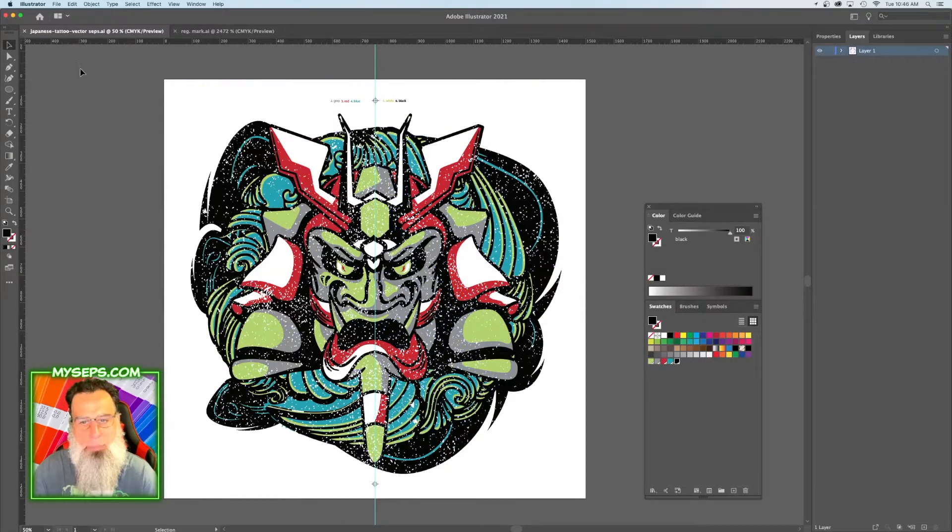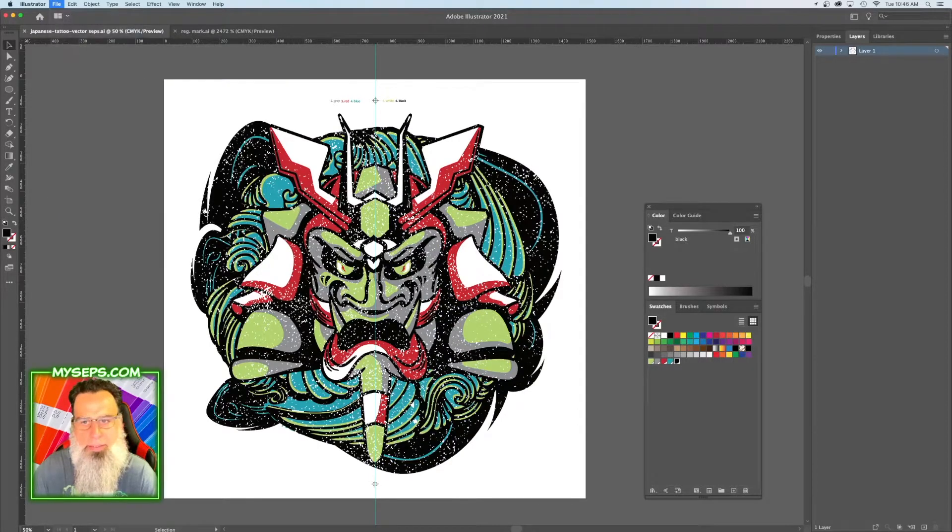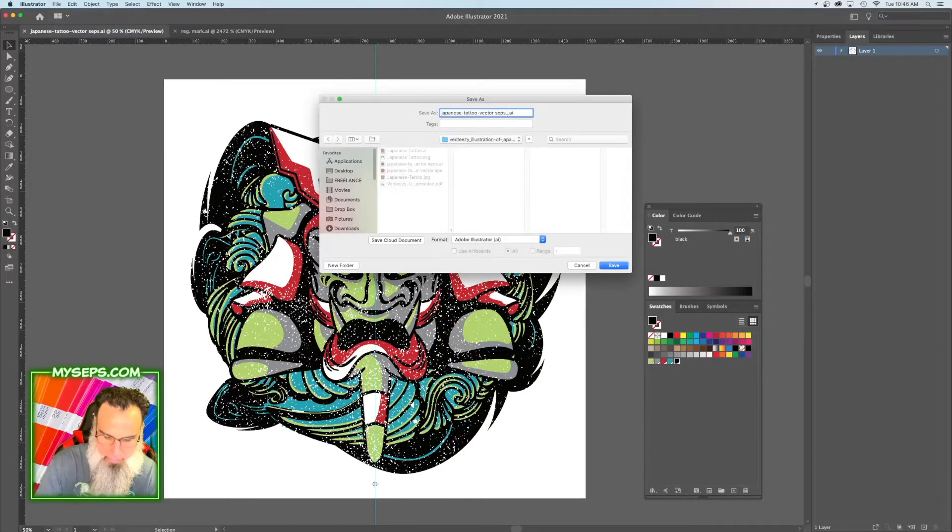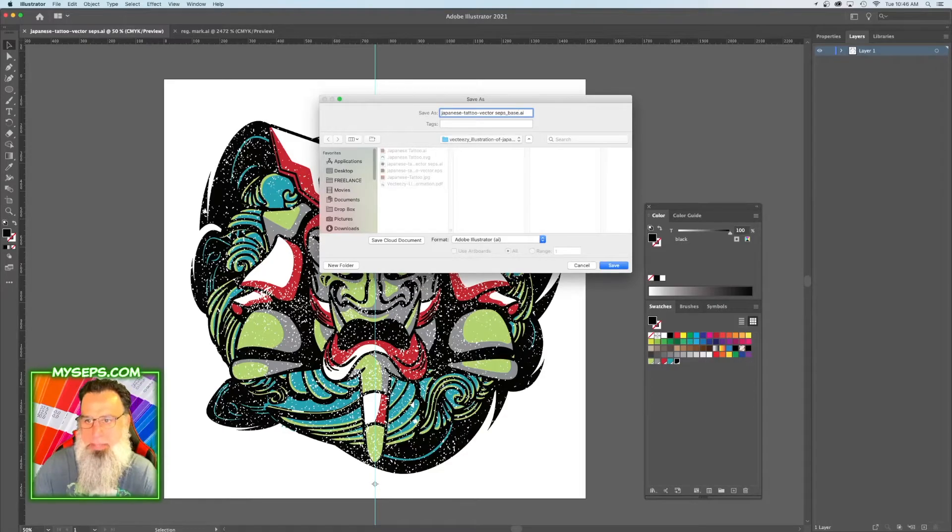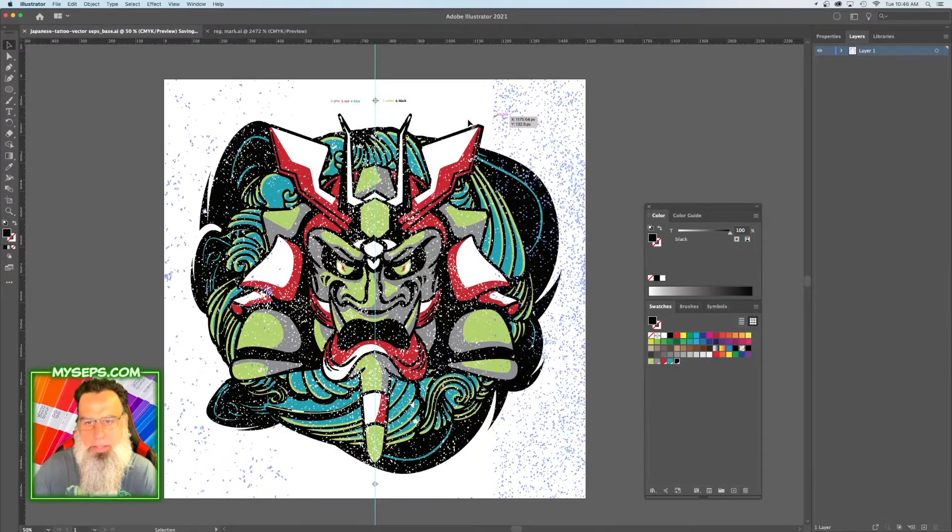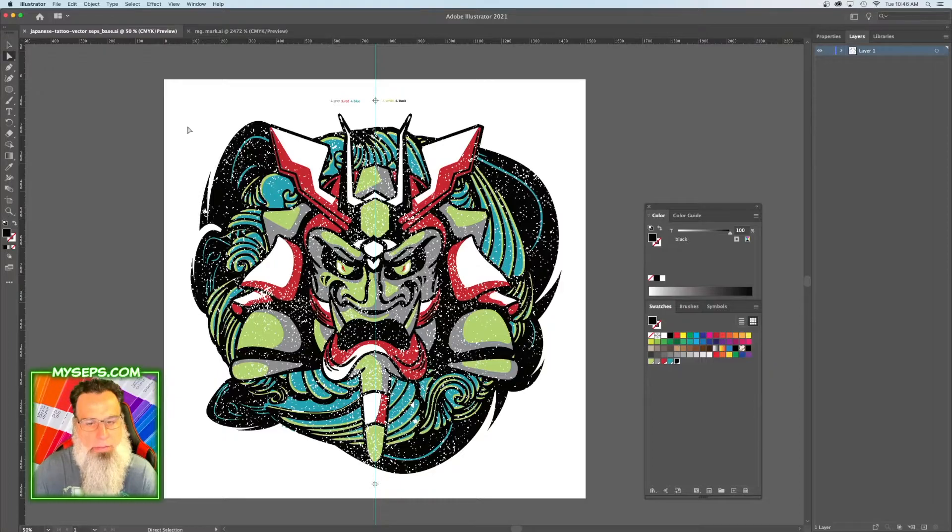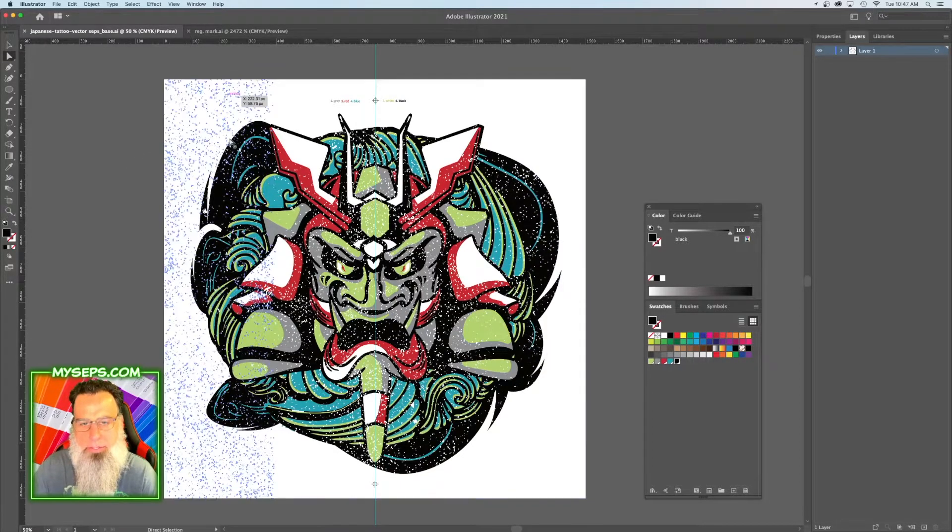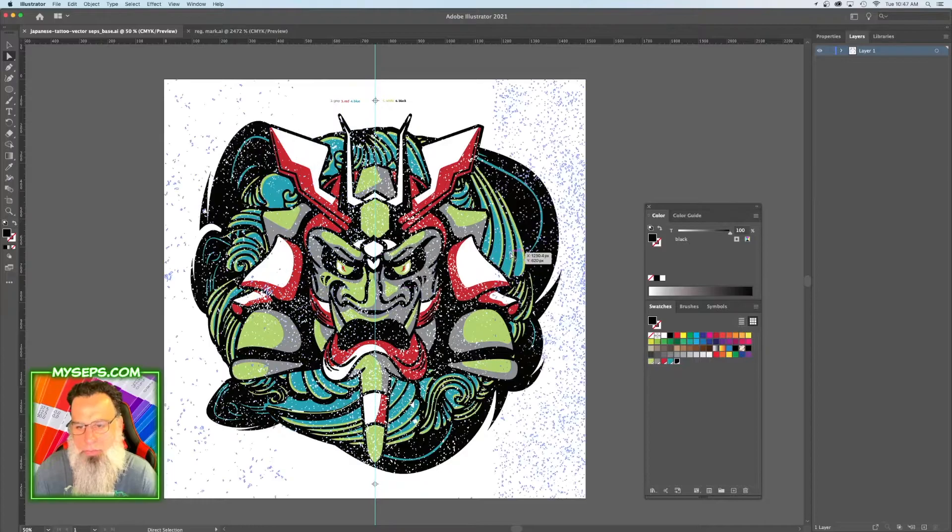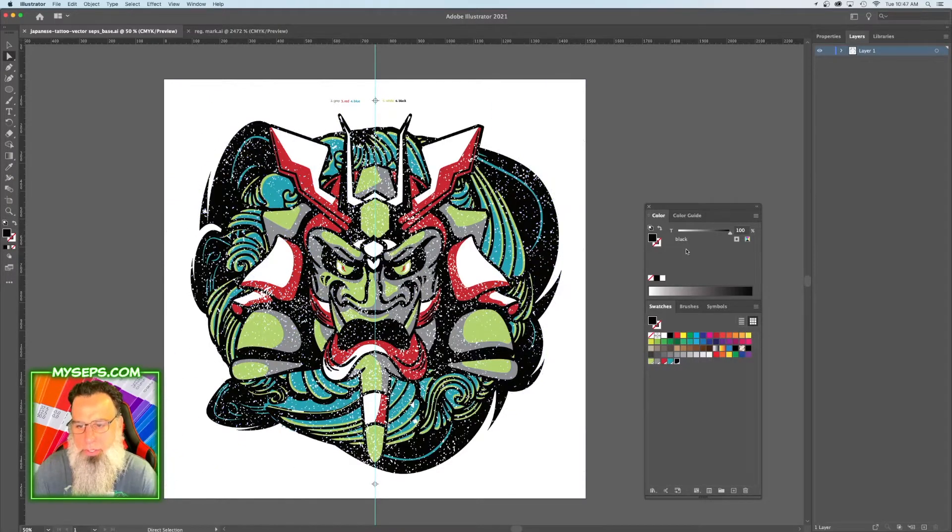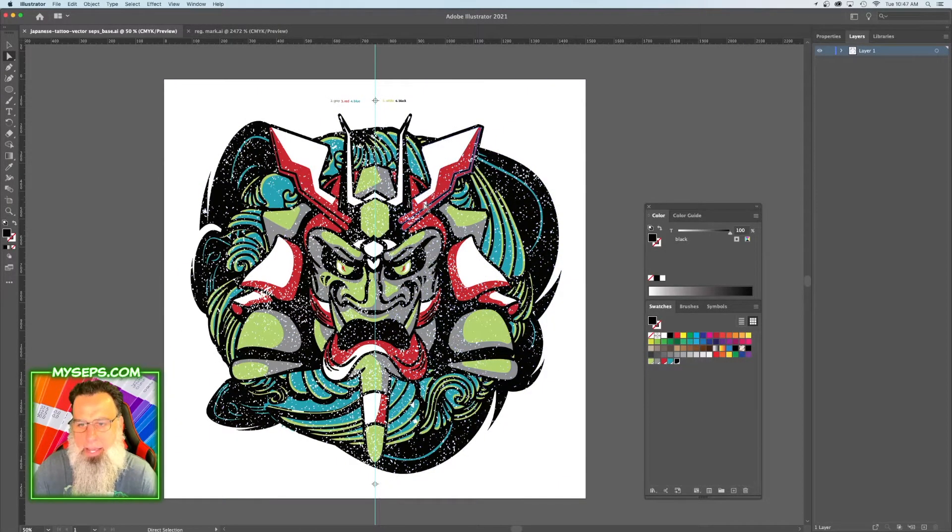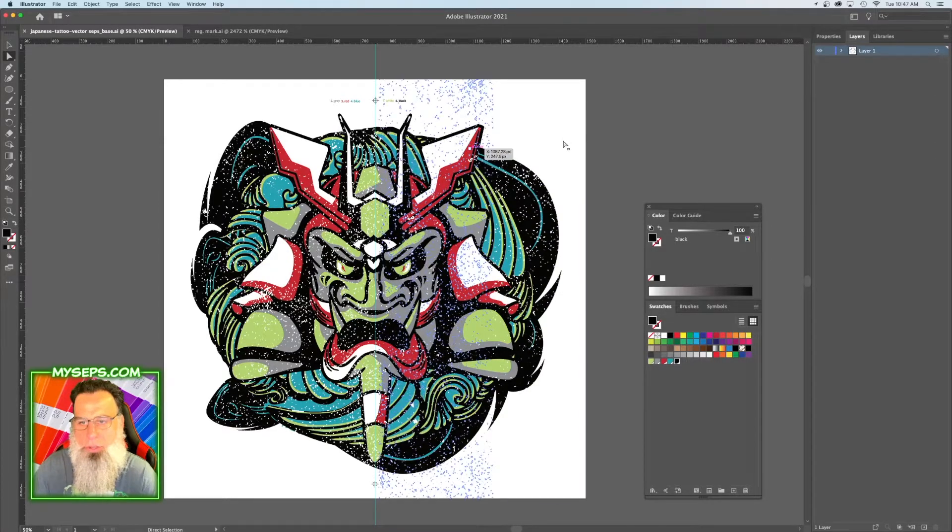And now we're going to make our underbase, so we're going to go to Save As, base. Now this is a separate file. How I want to do the underbase is I want to have underbase under all the colors except for black and the red, because the red can sit directly on the shirt.